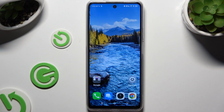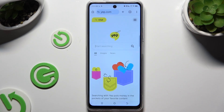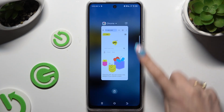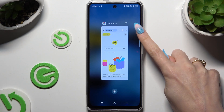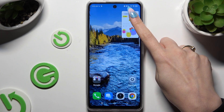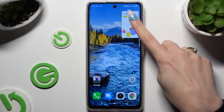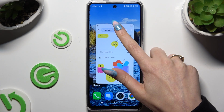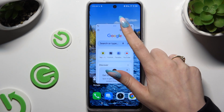Begin by launching one of your apps and accessing it in the background. Then click on this icon at the top right corner, and click on the tiny window. As you can see now, I can use my app in this little window.